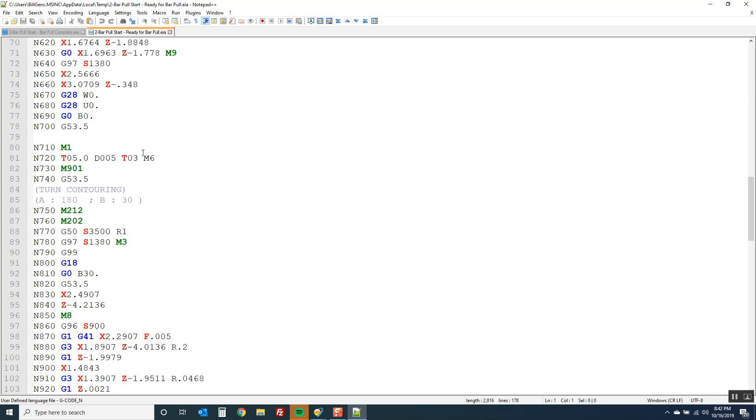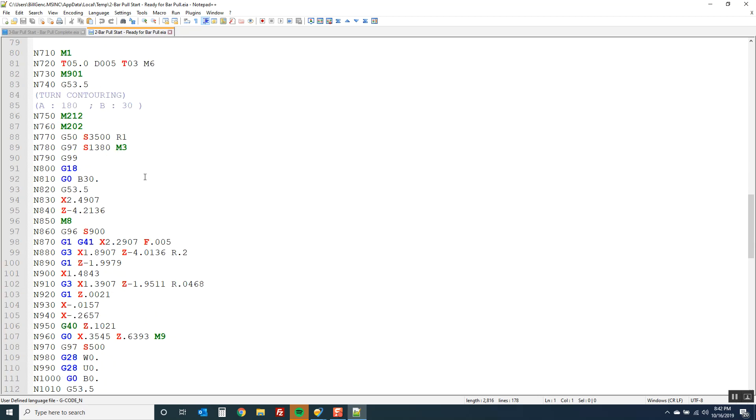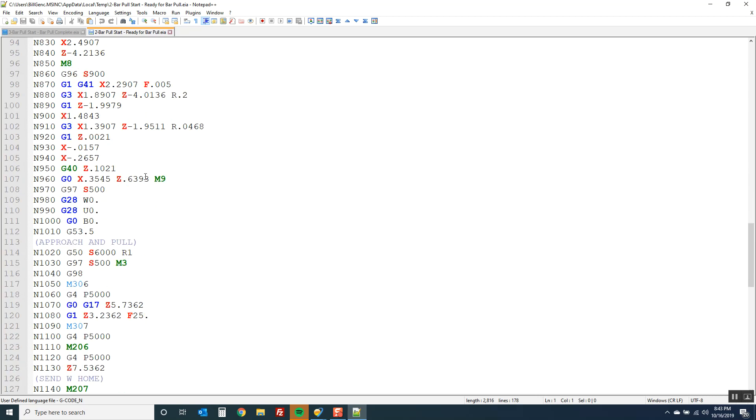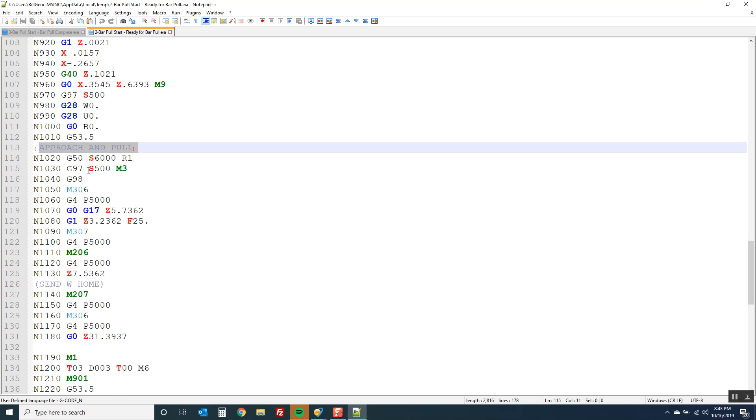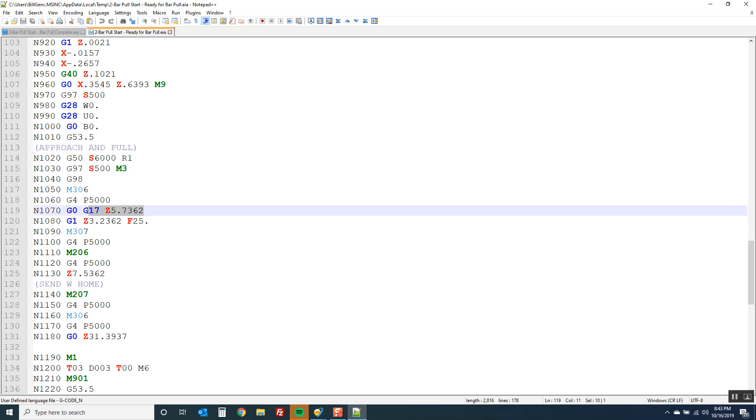Now I'm contouring. Approach and pull. So set some feeds. There's my movement to rapid. There's my delay by the way. Then I'm feeding to where I need to be.